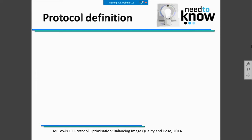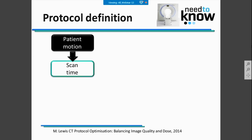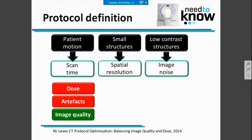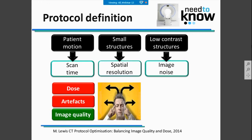Protocol definition is something you read about extensively in the literature. But you need to adapt it to your specific scanner. You need to know how your equipment works. With this, we are prepared to adapt the protocol to patient motion, small structures, and low-contrast structures. It's challenging because we need to manipulate exposure parameters that directly increase dose, while at the same time wanting high image quality and no artifacts in our images. So you have to make a lot of decisions.